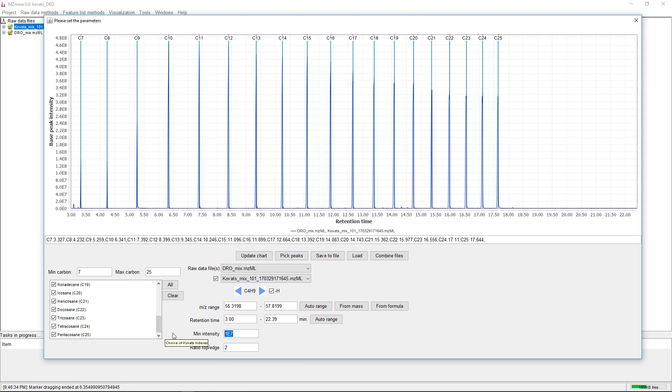We should be able to pick all the peaks again. It's just a matter of retention time window, minimum intensity, and ratio top to edge.